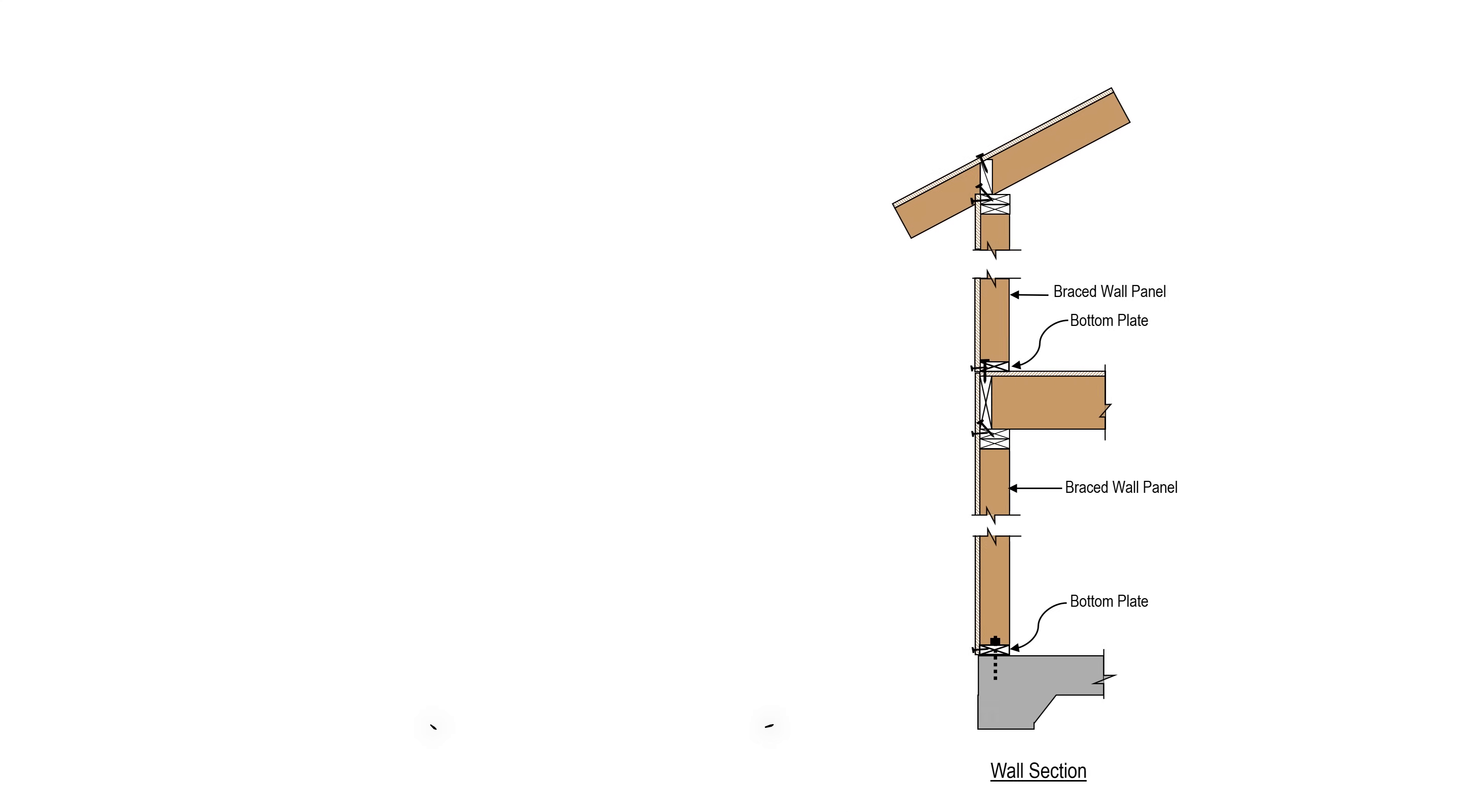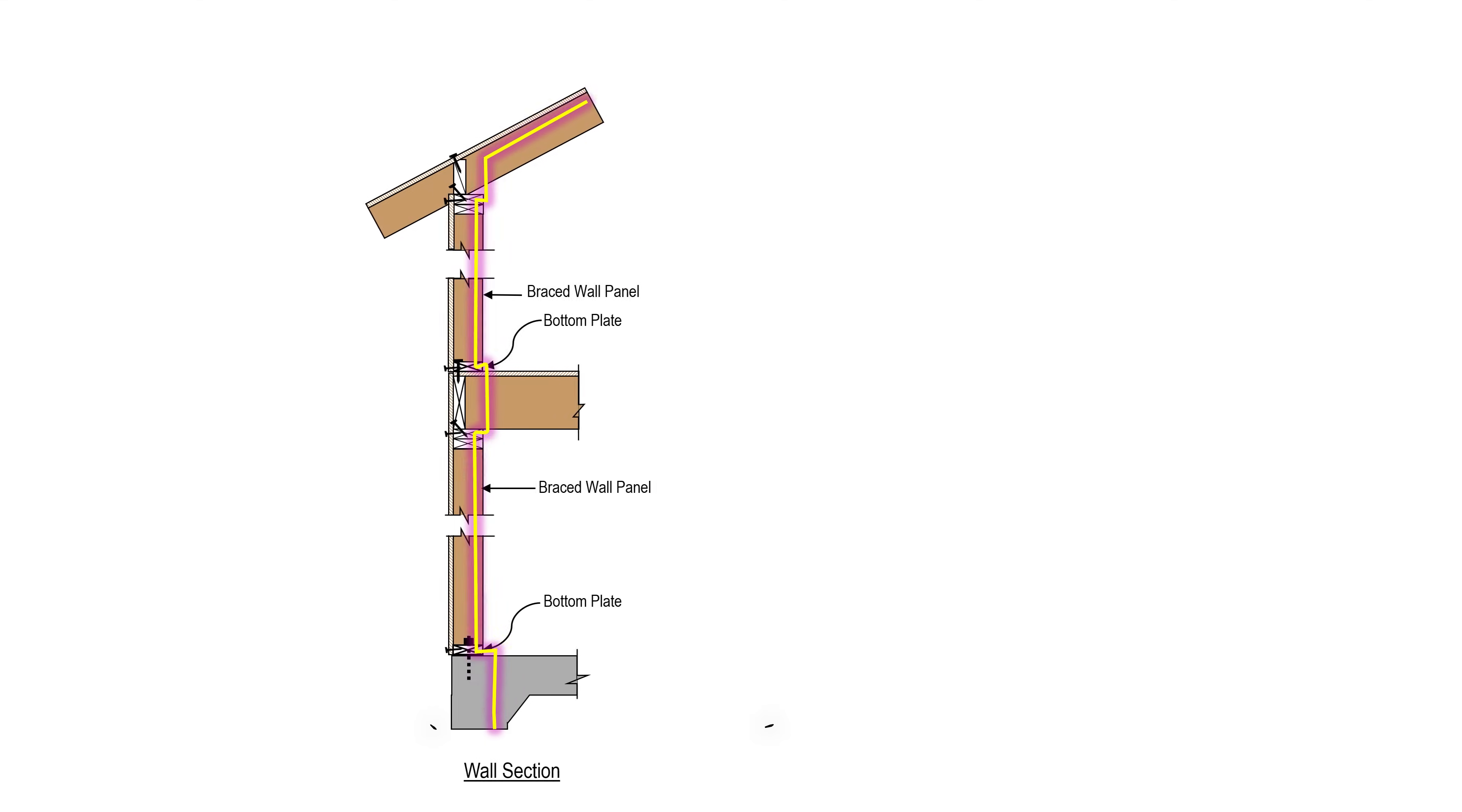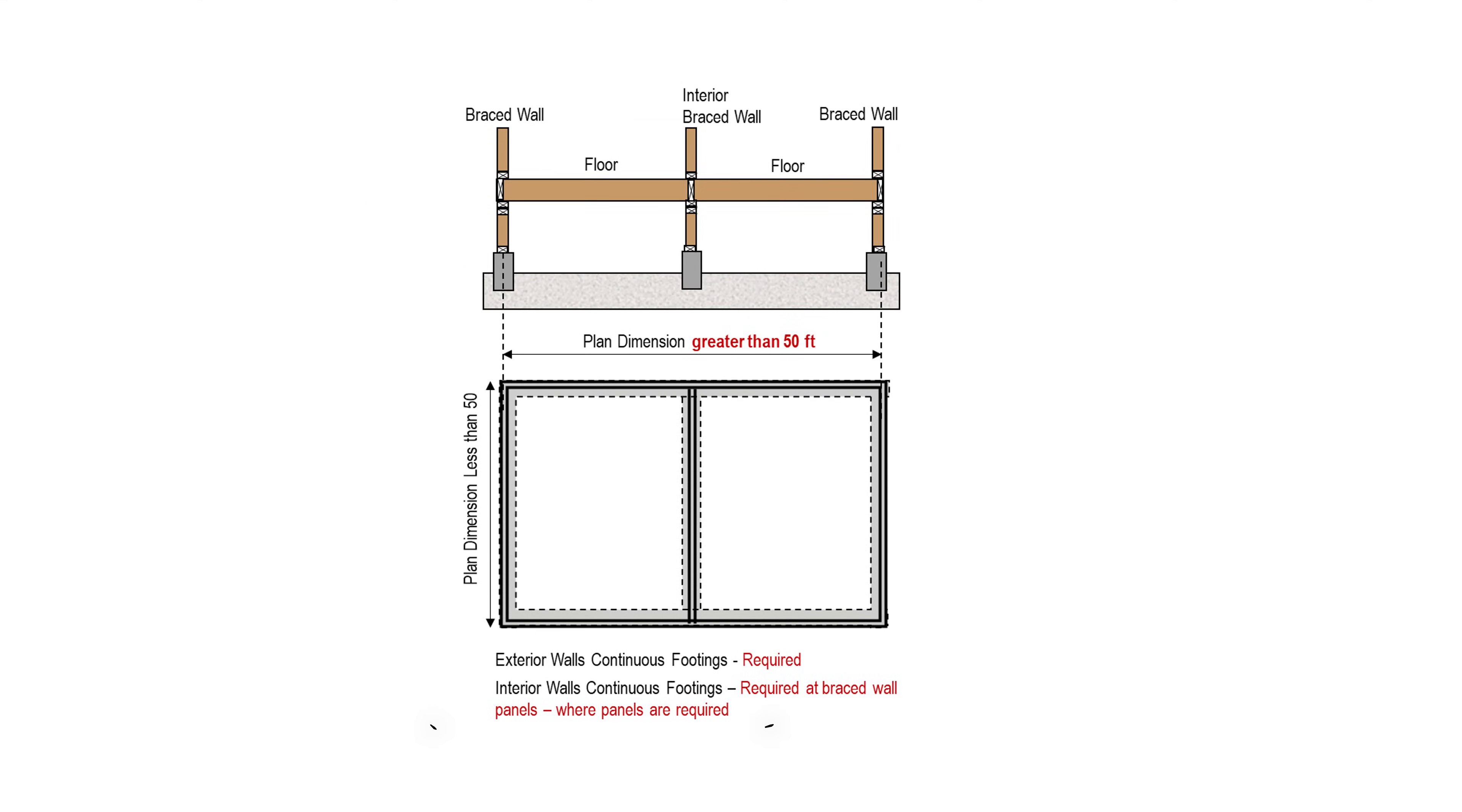This will bring us to the load path section, where you will learn how all the critical elements come together to form a continuous system that has sufficient capacity to transfer lateral loads from the roof to the foundations. Additionally, we will cover all the requirements for the foundation supporting braced walls.